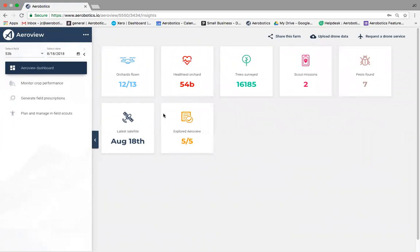This is the AeroView dashboard. On the top left we give farmers a quick overview of what's going on: they've flown 12 out of 13 orchards with the drone, we show the healthiest orchard on the farm, the number of trees counted, scout missions completed, and extra overlays of what's been happening. This dashboard gives a quick snapshot of farm activity.